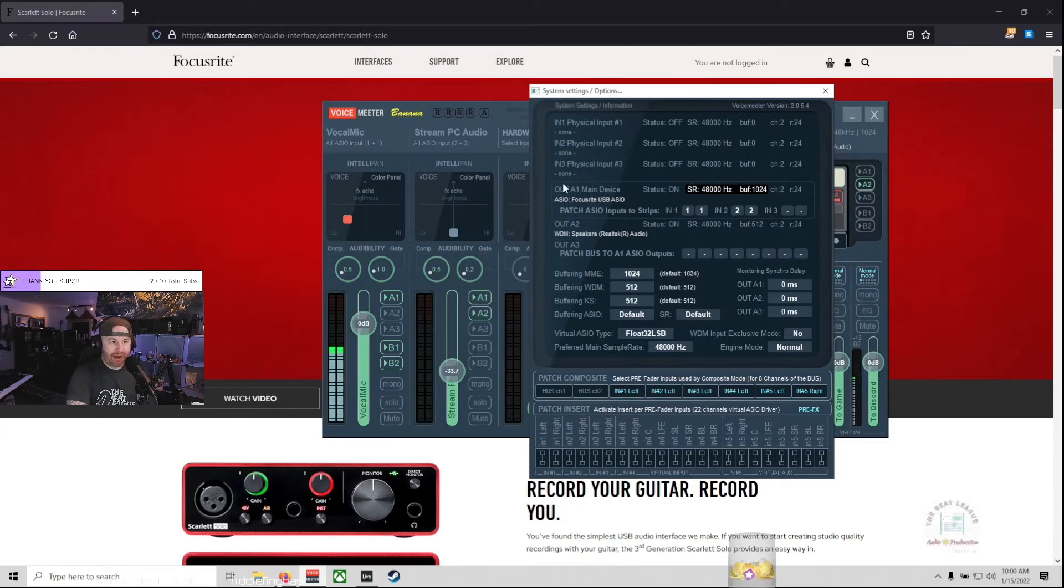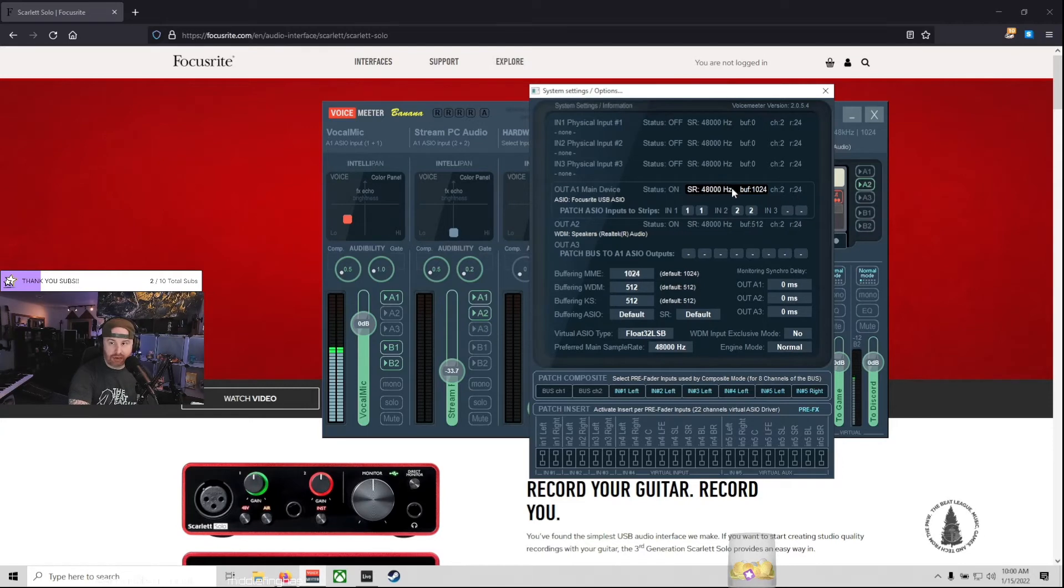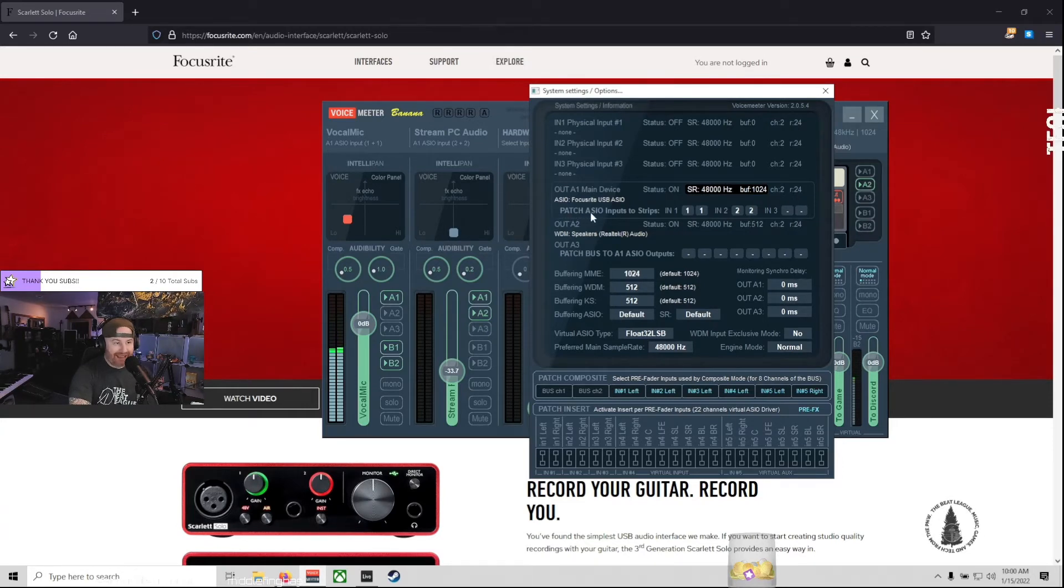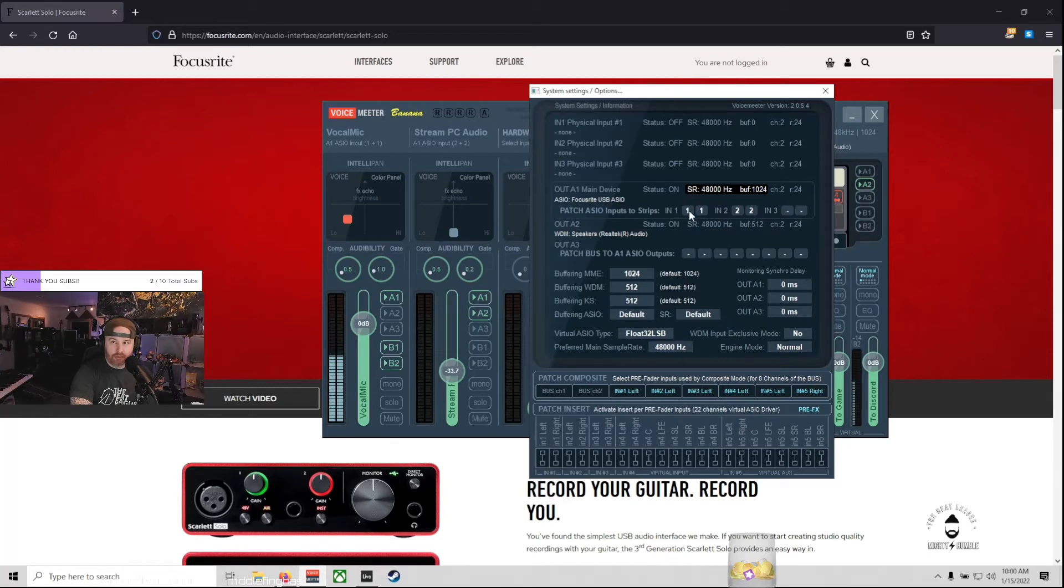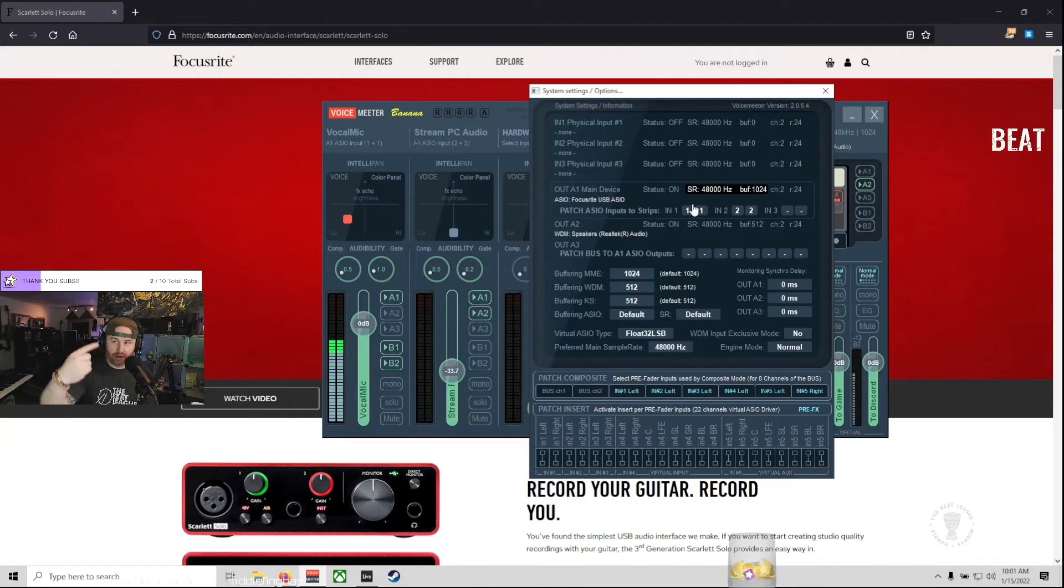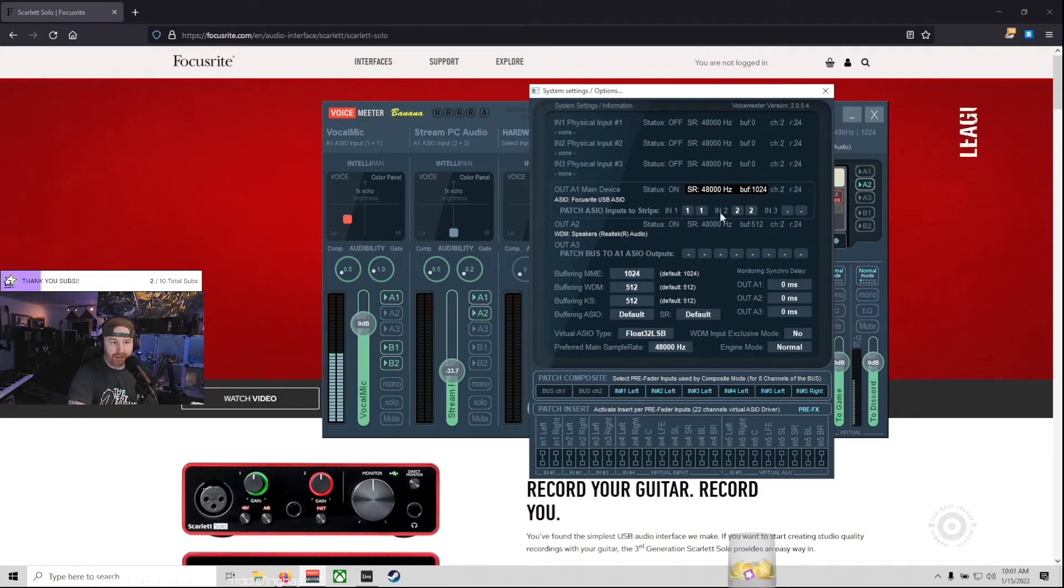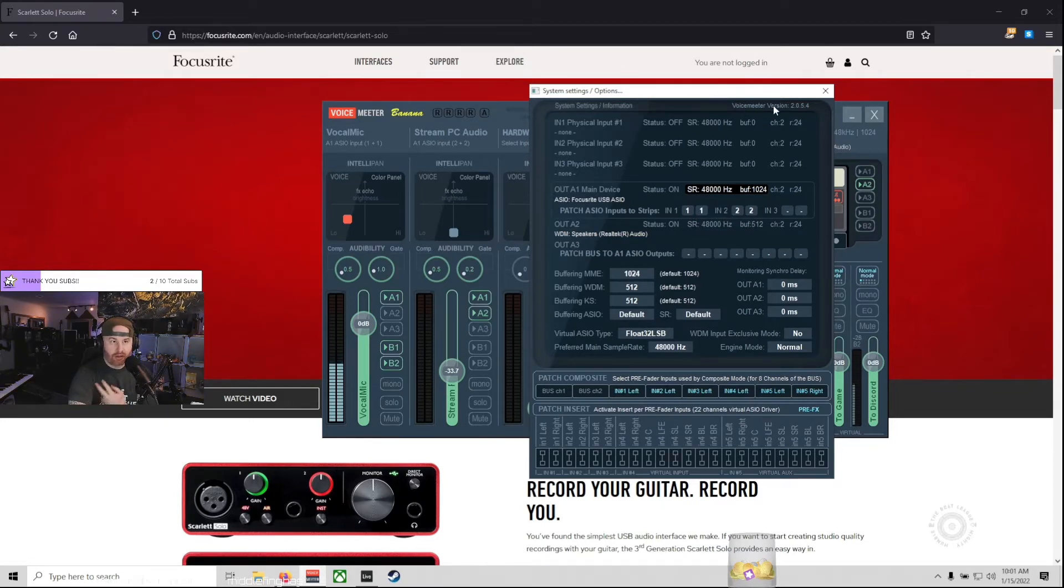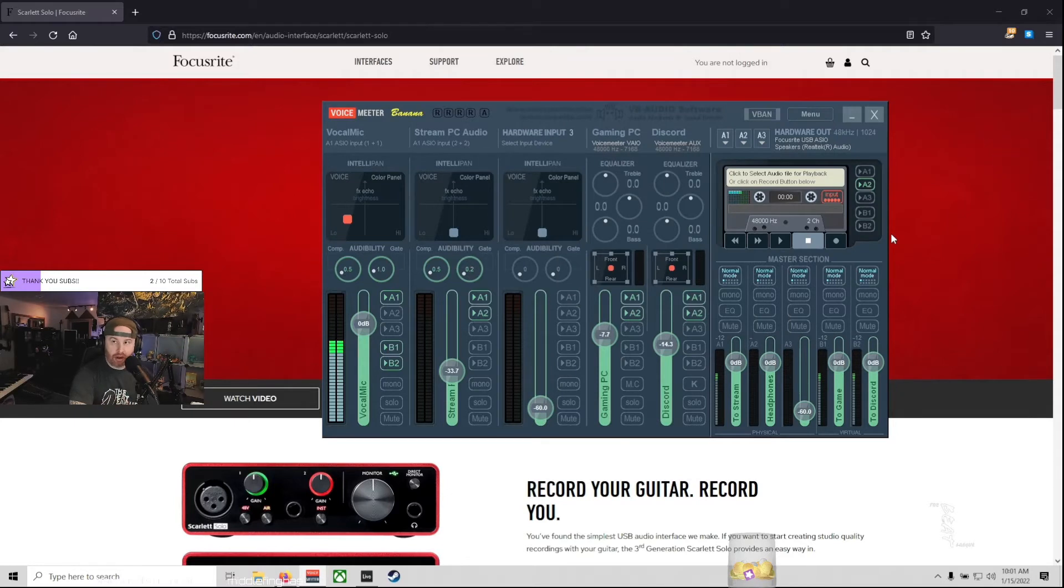So in your out A1 main device, here's your settings right here. Patch the ASIO input to strips. So input one, you just want to map one and one, and you can do that by just clicking these and they'll just iterate up. So you want to set one to both one and one, that's stereo one, and then in two to stereo two. That's all you need to do to split up your audio.